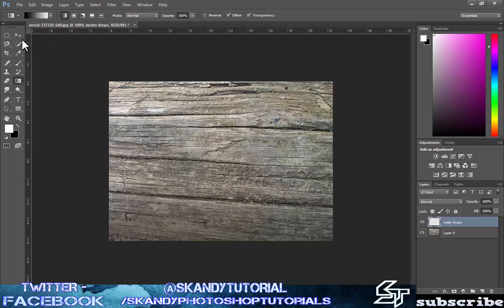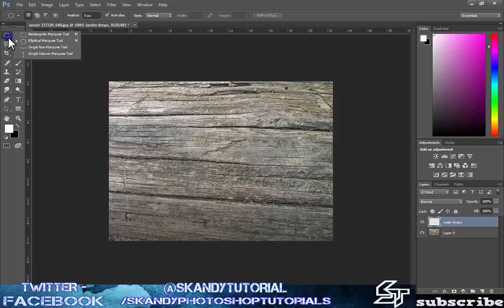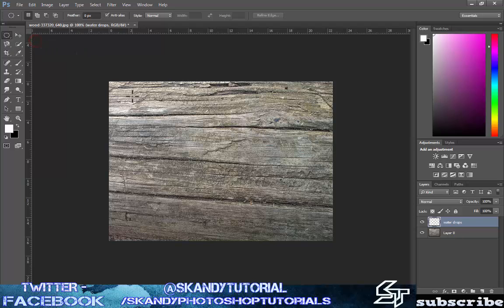Go to your elliptical marquee tool. You will need to right click because it will be set as your rectangular marquee tool, so just right click in the top left and choose the elliptical marquee tool, and then create a circle roughly about the size that you want the water droplet to be.